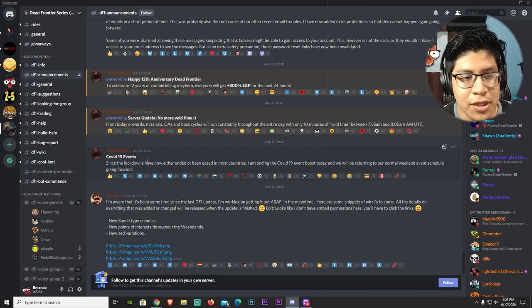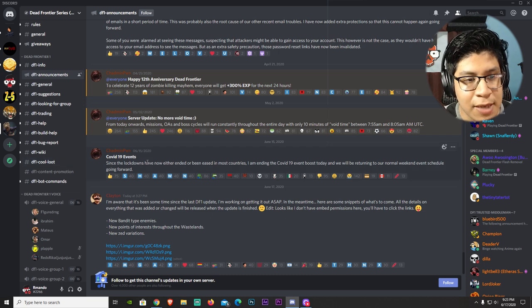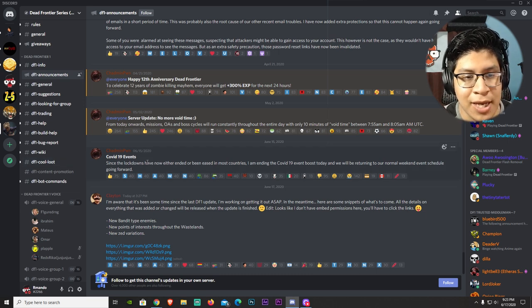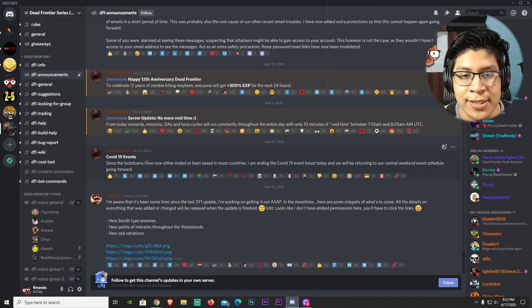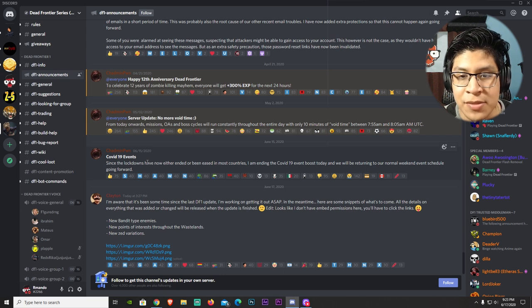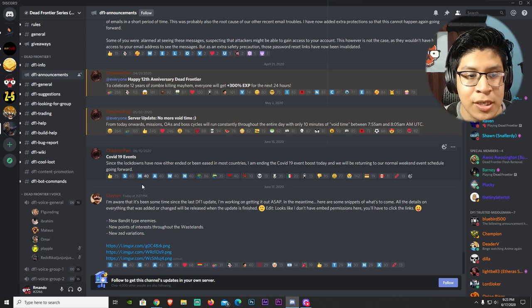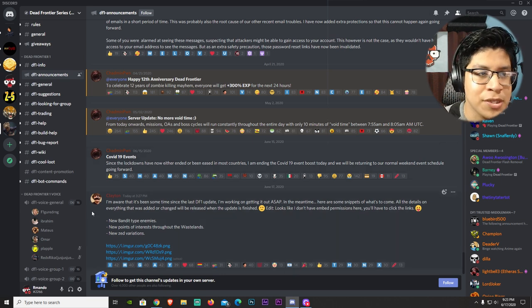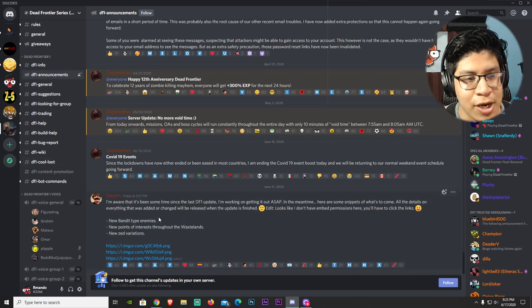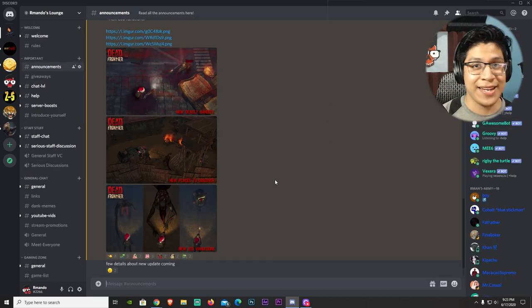Here's a little thing from Clayton: 'I'm aware that it's been some time since the last Death Frontier 1 update. I'm working on getting it out ASAP. In the meantime, here's some snips of what's to come, all the details on everything.'